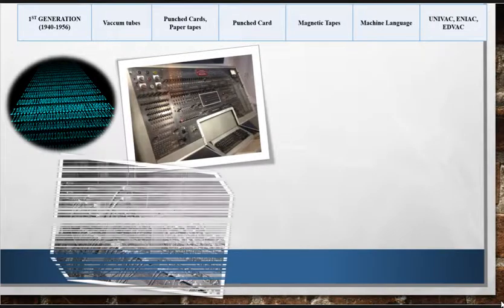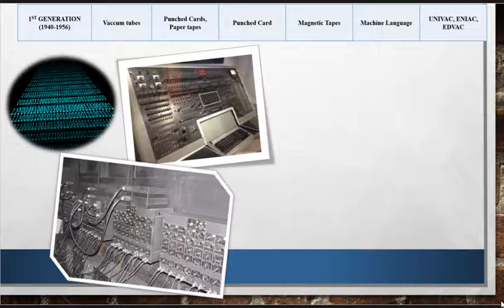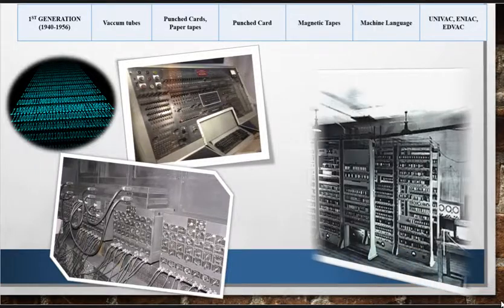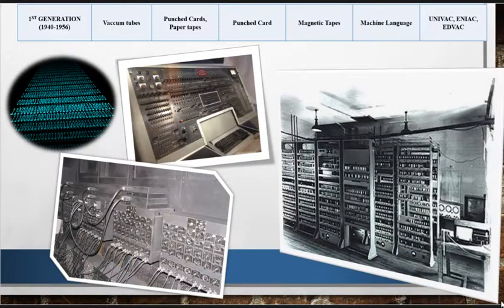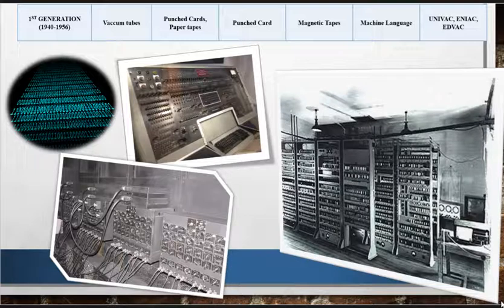Vacuum tube technology made these computers very large and bulky. It was not an easy task to install them properly. Due to their huge size, they were not easily transferable from one place to another and also required to be placed in cool places. They generated huge amounts of heat and required proper maintenance at regular intervals.